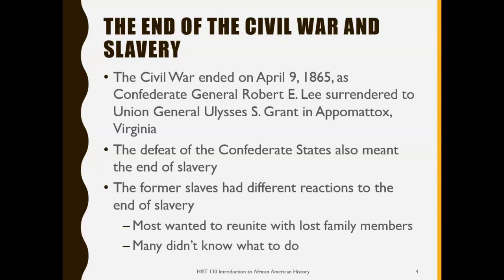The former slaves, after they were freed from their former masters, had different reactions. Some of them just wanted to reunite with lost family members who had been sold away during slavery. But many of them just didn't know what to do, so they were hanging around the houses and plantations of their former masters.